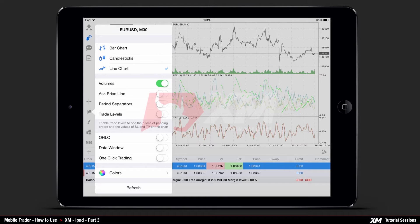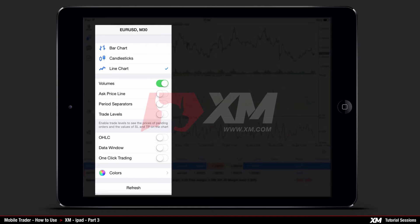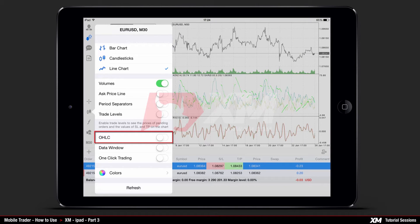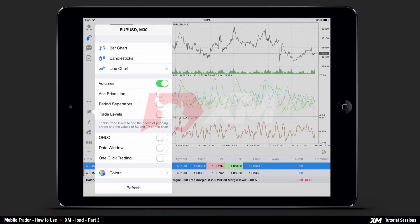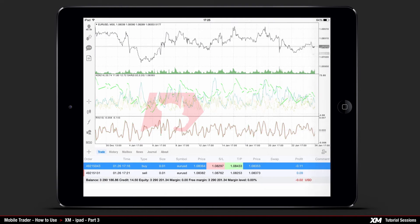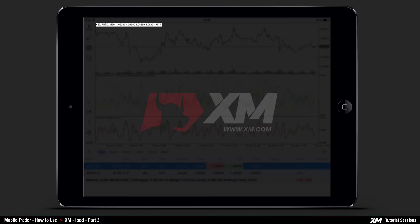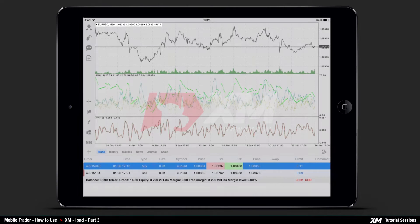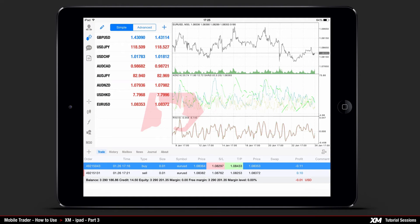Now let's go back to the chart options window to see the OHLC option in more detail. OHLC stands for Open, High, Low, and Close. This is turned off by default. By turning it on and going back to the chart window, you can see at the top left side of the window that the OHLC is now activated.